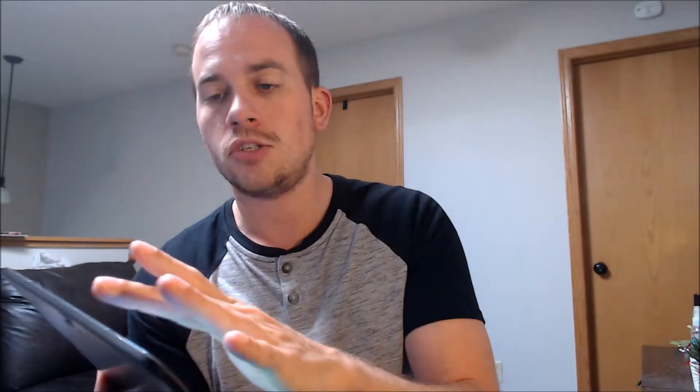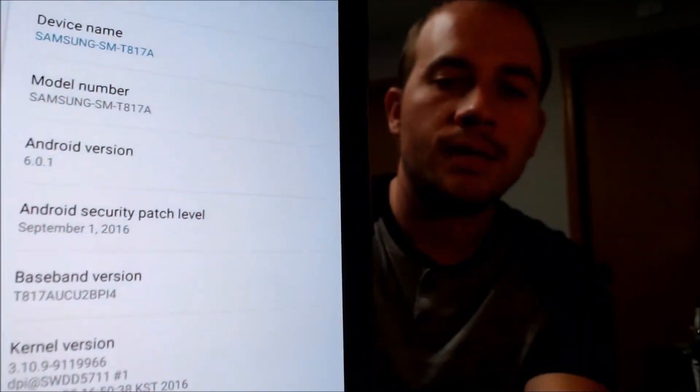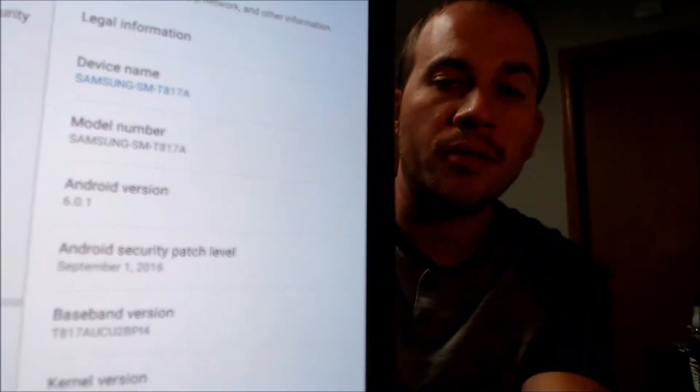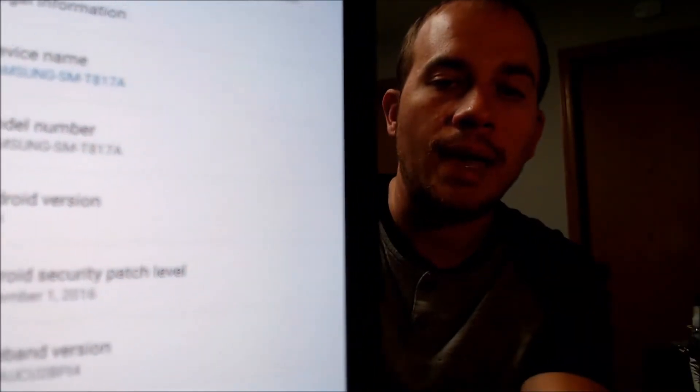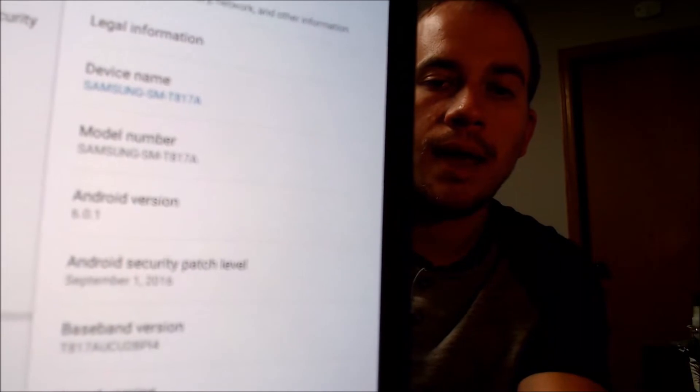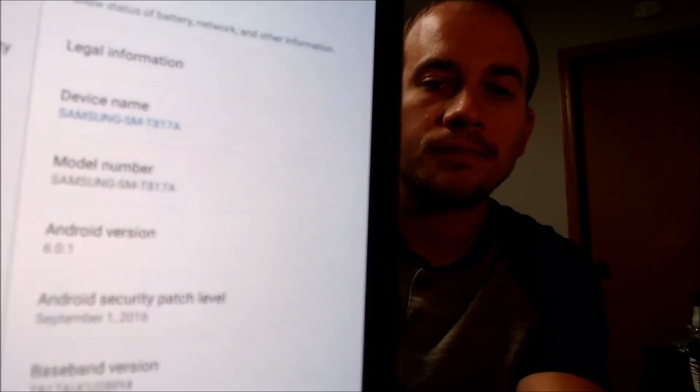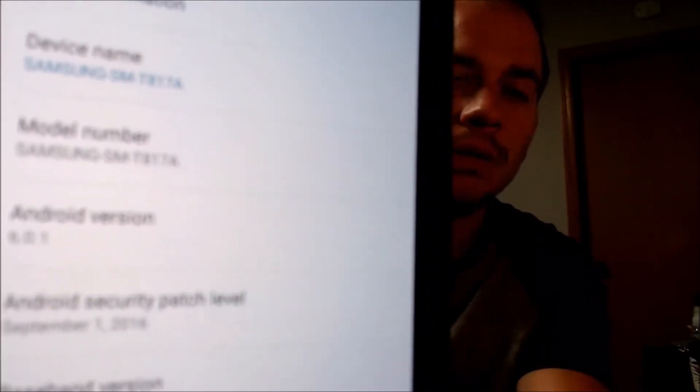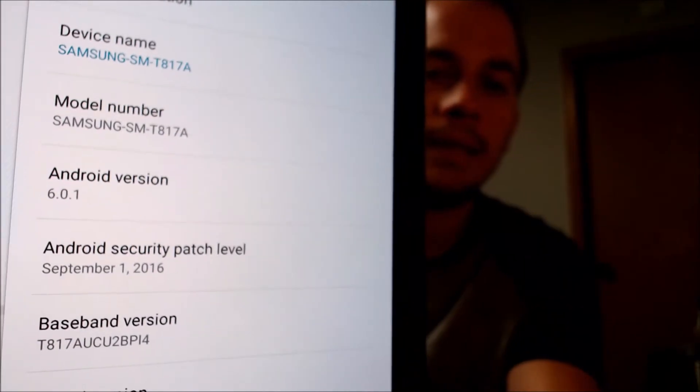While we're here, I'm going to jump into the settings just to show you exactly what we've got. Under About Device, we can see Samsung's model number there — the T817A. So again, that is the Galaxy Tab S2, the AT&T model.